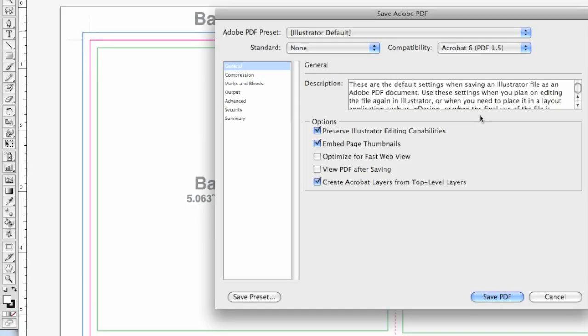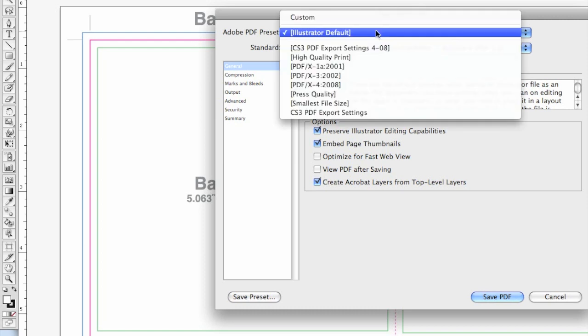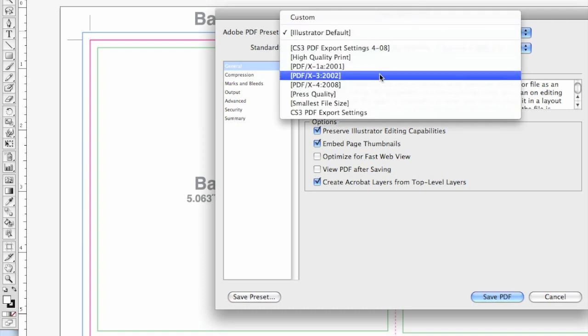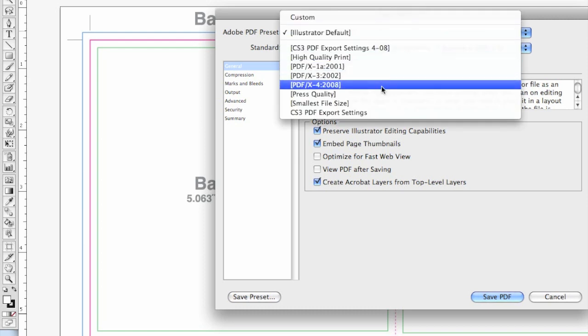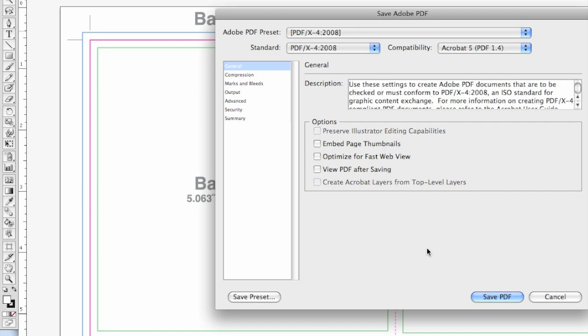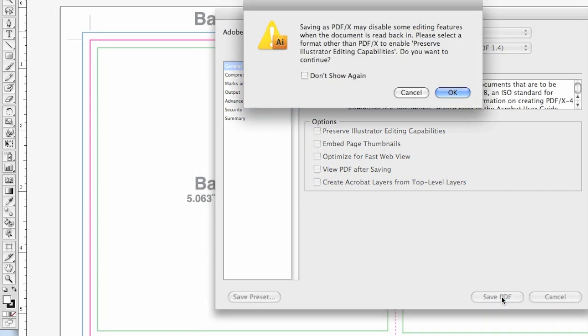This will launch the Save Adobe PDF window. From the Save Adobe PDF window, select PDF-X4-2008 as your Adobe PDF preset, then click the Save PDF button.